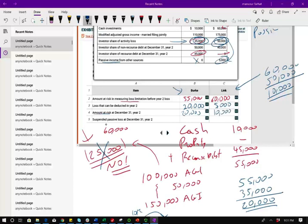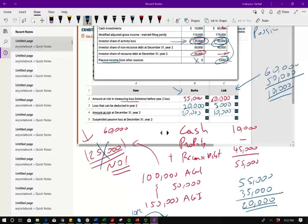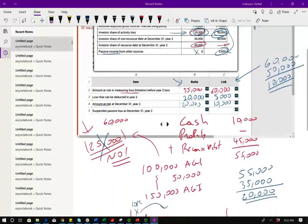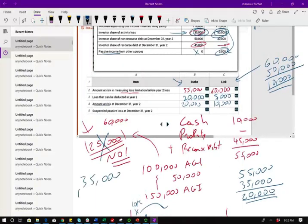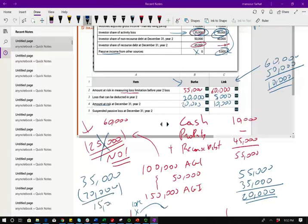Now, suspended passive losses at December 31st. Suspended means you could not use them. Suspended losses means they're suspended, you can't use them. Well, guess what? You had losses. Berkey had $35,000 in losses. He was able to deduct $20,000. What's left is $15,000.